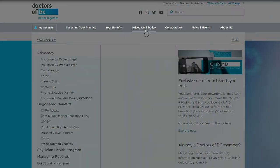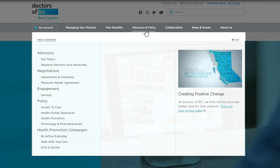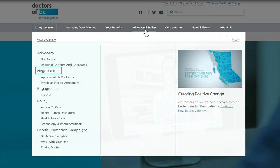Advocacy and Policy is next. Here you'll find everything you need to know about how we're advocating for doctors in BC. You'll find information on policy, negotiations, consultations with members, and information on how we advocate for you.